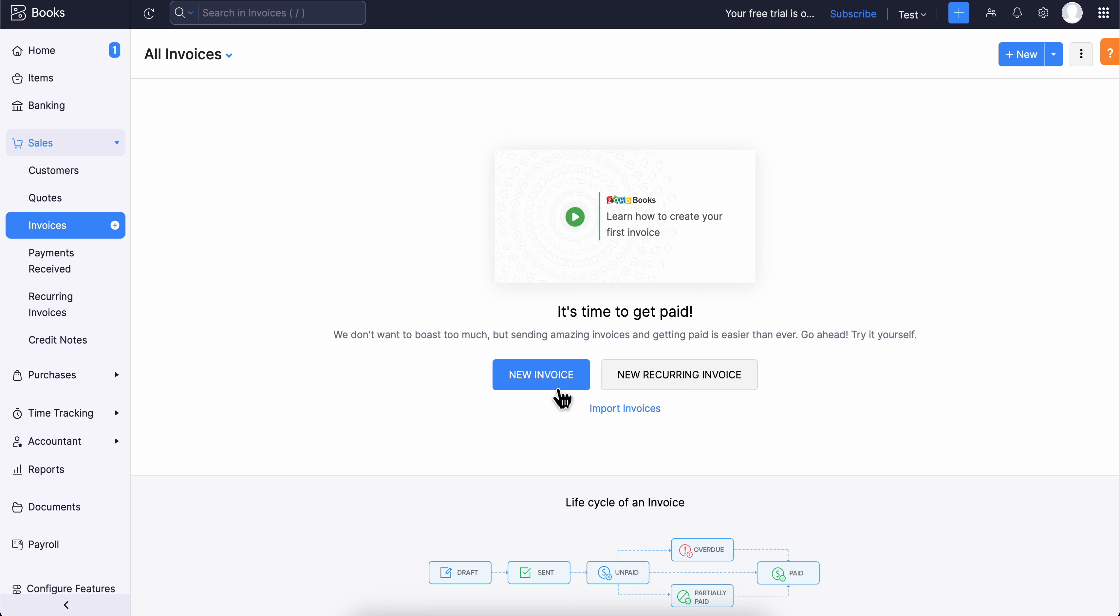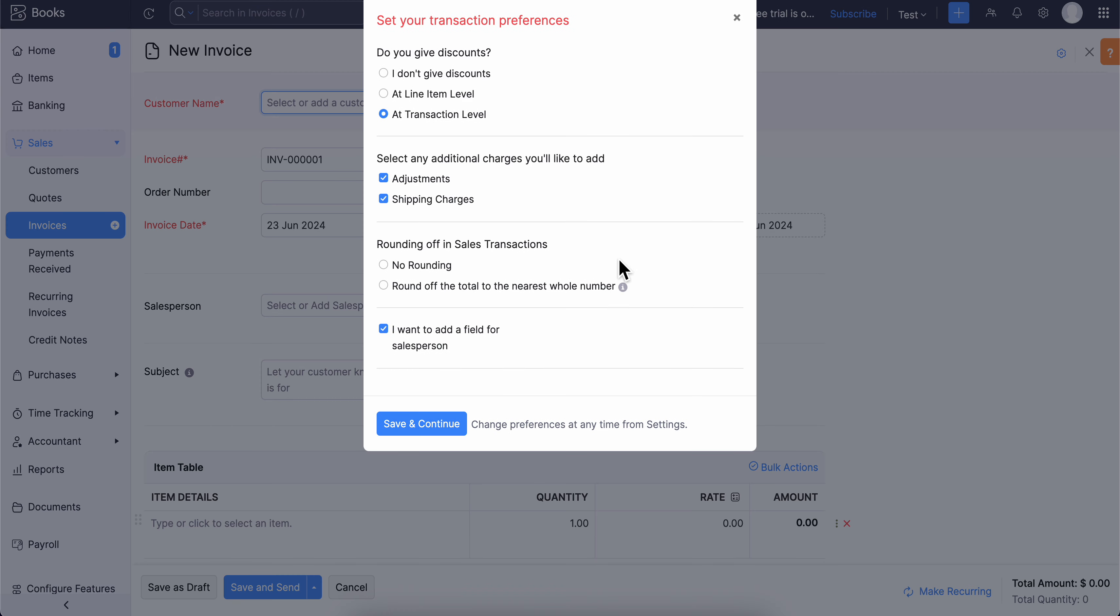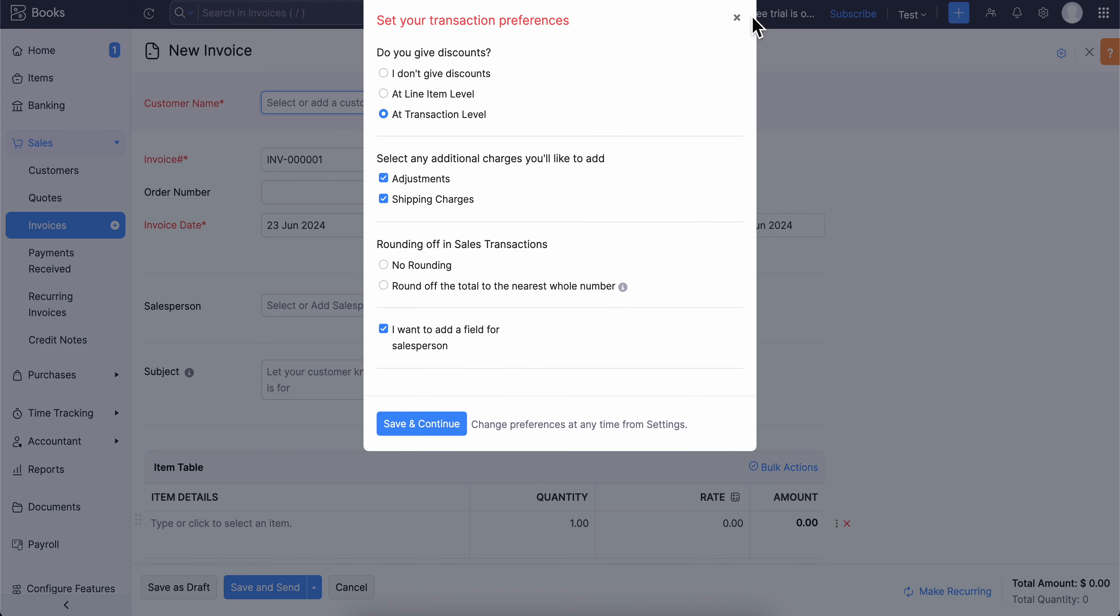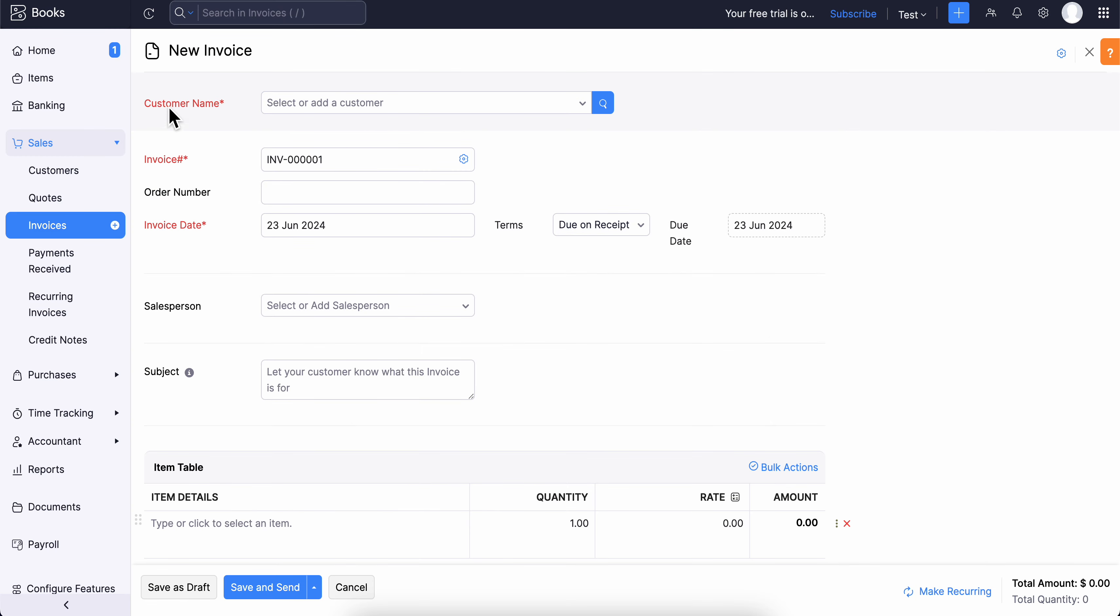Choose if you want to create a simple invoice or a recurring invoice. Click on any of these, then enter the customer name.